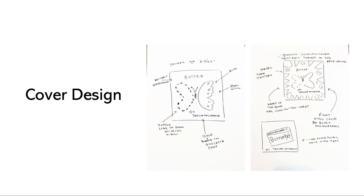For the cover design this is a good part to say that I decided to title my book Butter because within the story the butterfly who is missing a wing gets nicknamed Butter because he's a butterfly who can't fly.